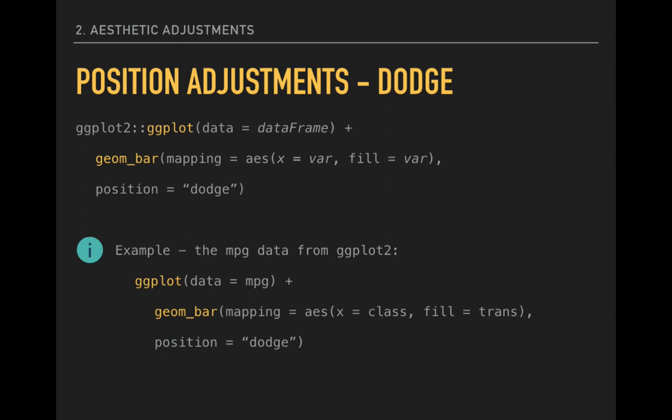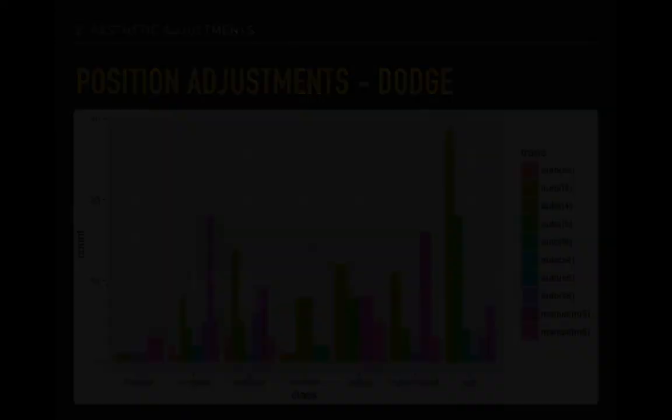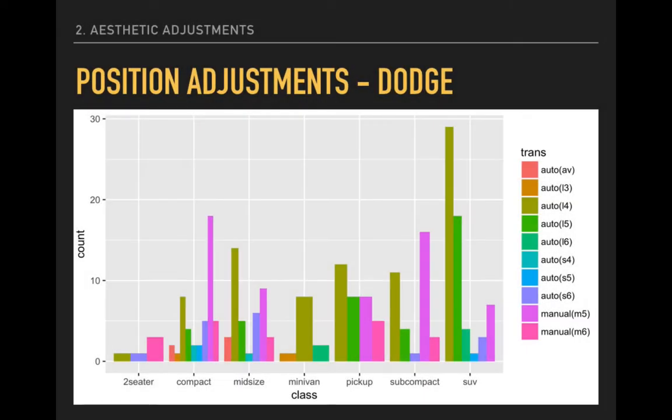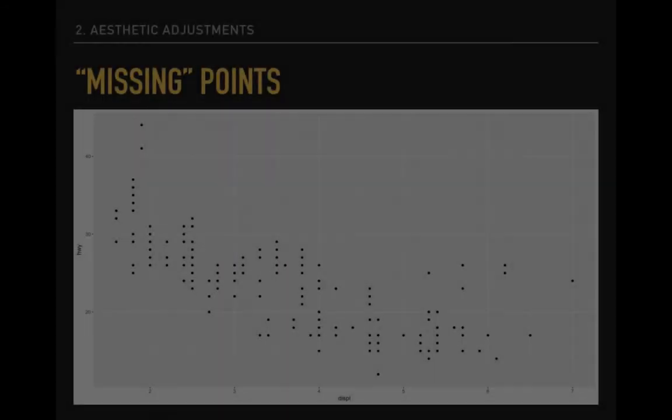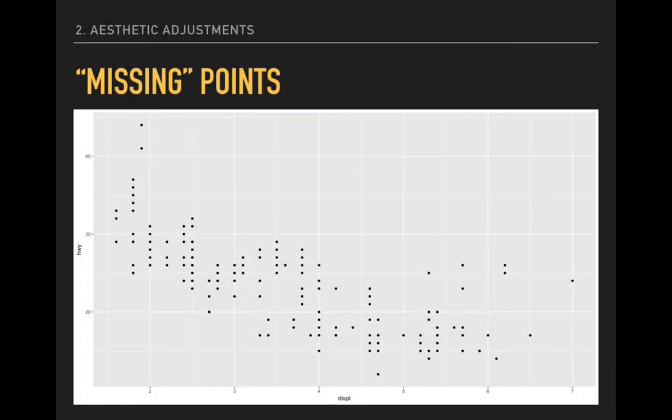Specifically, the effect we are using is called a dodge. We specify this adjustment with the position option after the aesthetic mapping. Note that the order is really important here. The aesthetic mapping's parentheses must be closed, and there should be a comma before including the position adjustment option. The adjustment gives us a very different looking bar plot. It is much easier to interpret. We can clearly see the increased number of manual transmissions among compacts and subcompacts, and the dominance of automatic transmissions in other classes of cars.